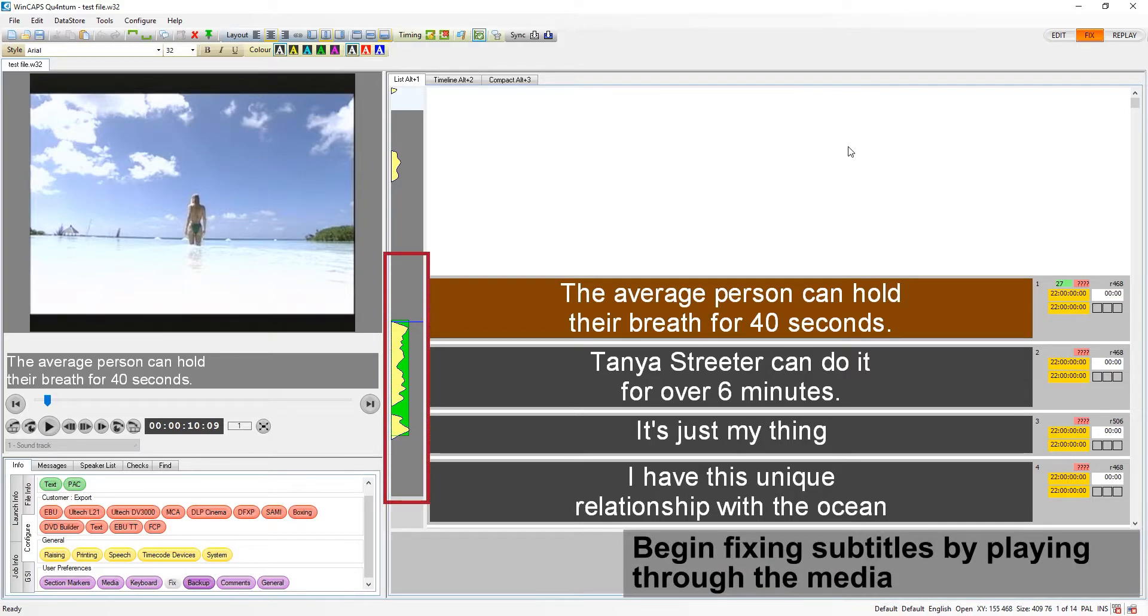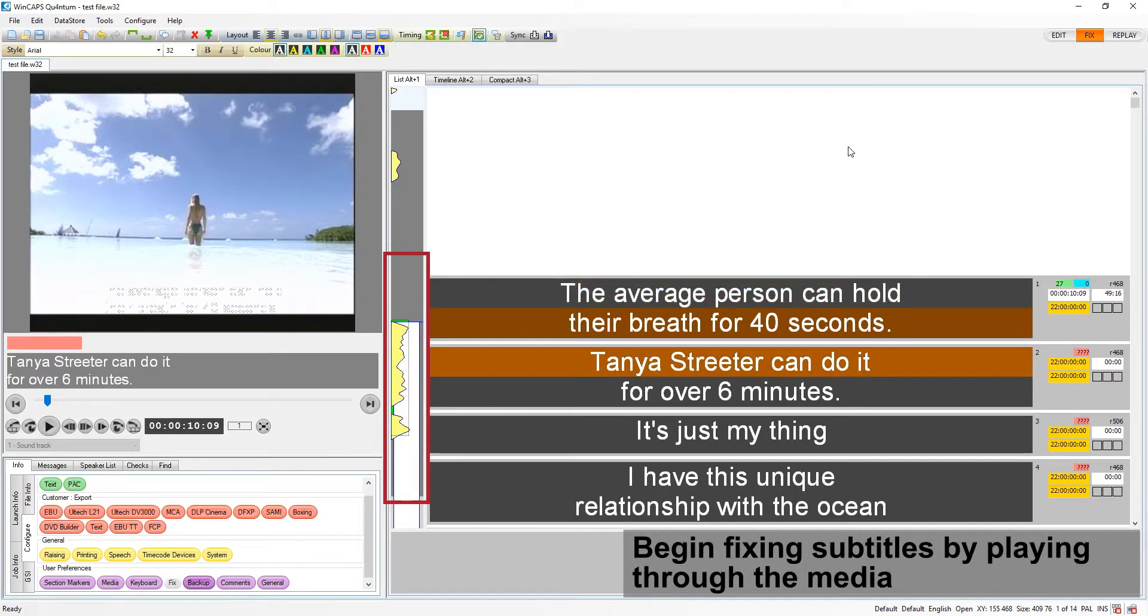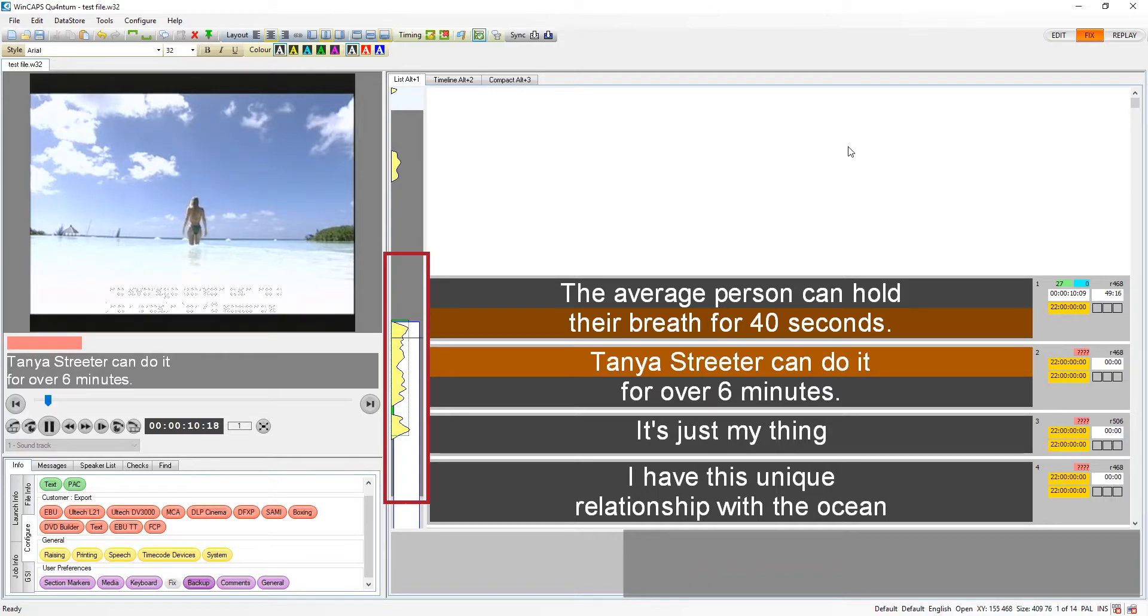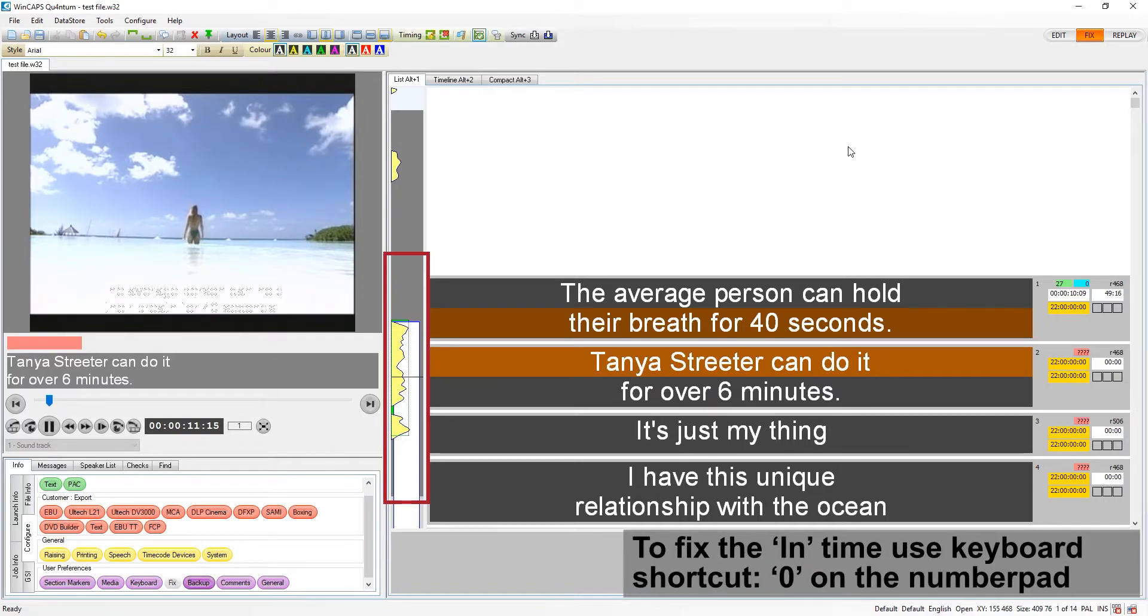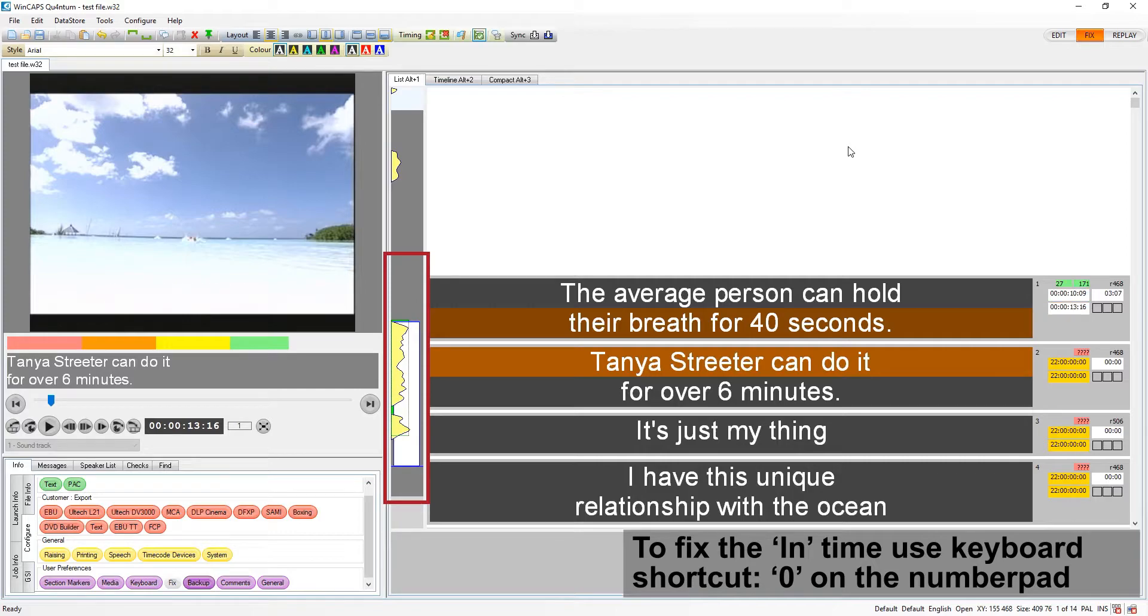Now, we can play the file and start fixing subtitles. The zero key on the number pad is used to fix the in time and advance the focus to the next subtitle.